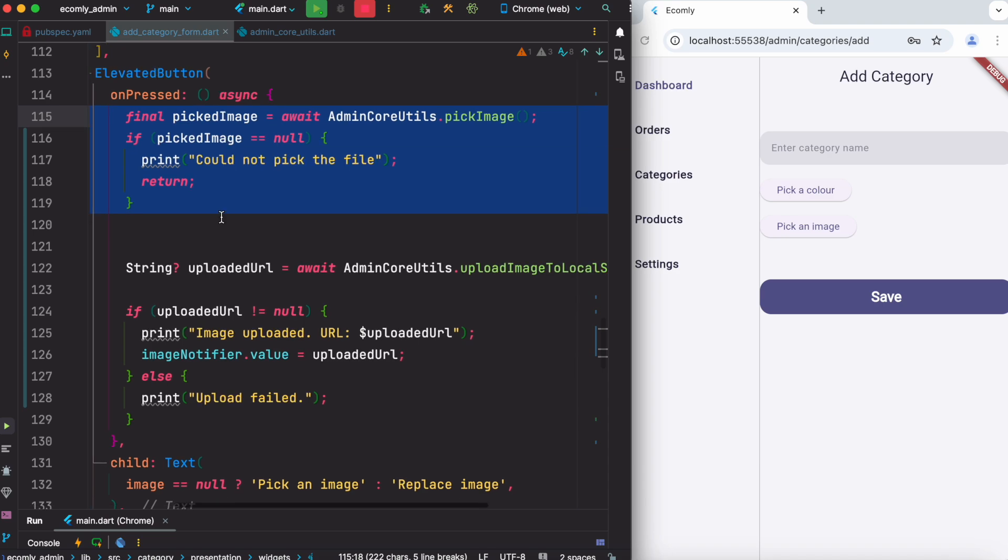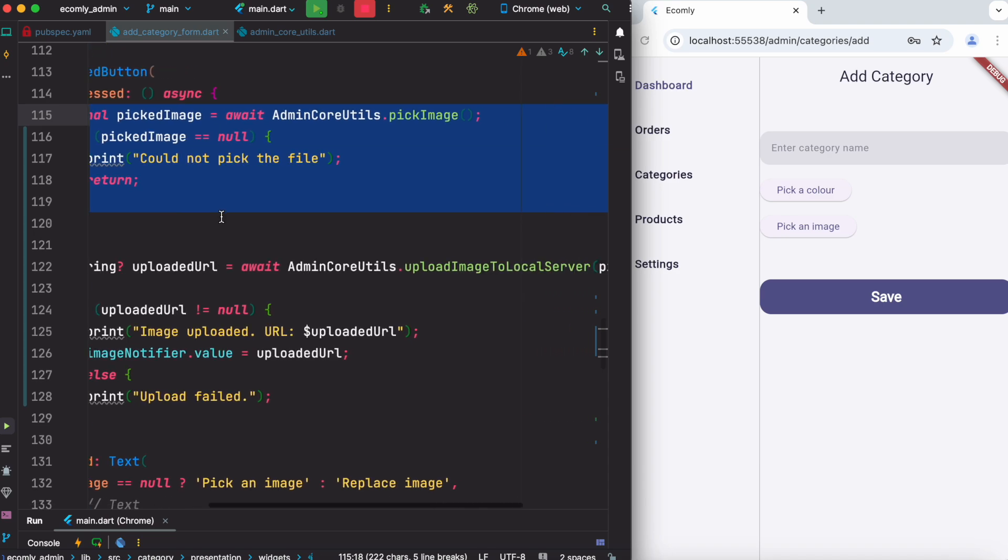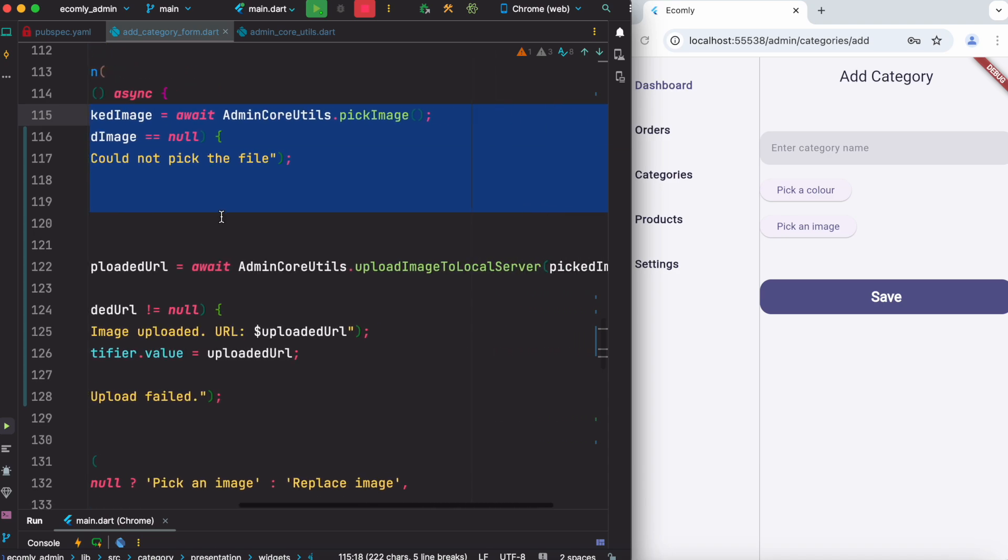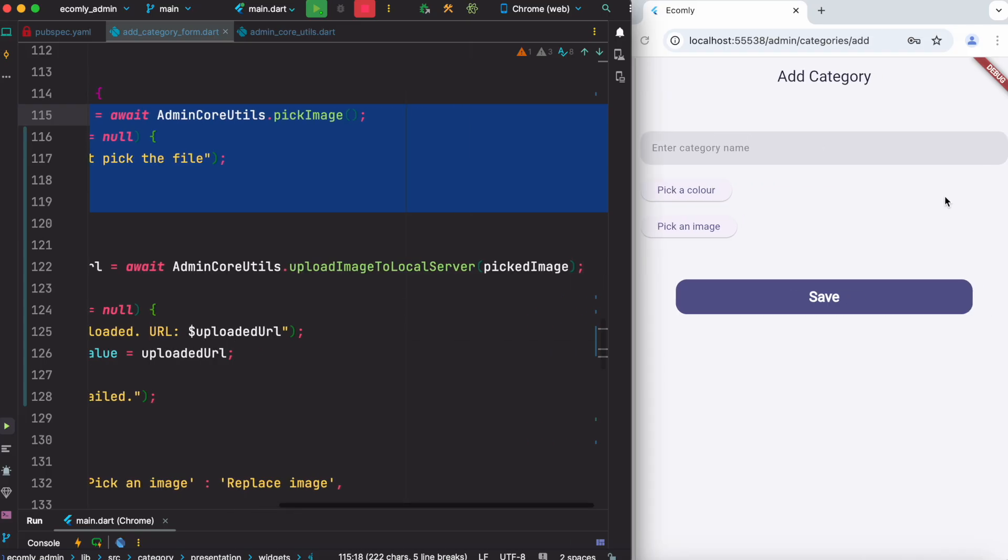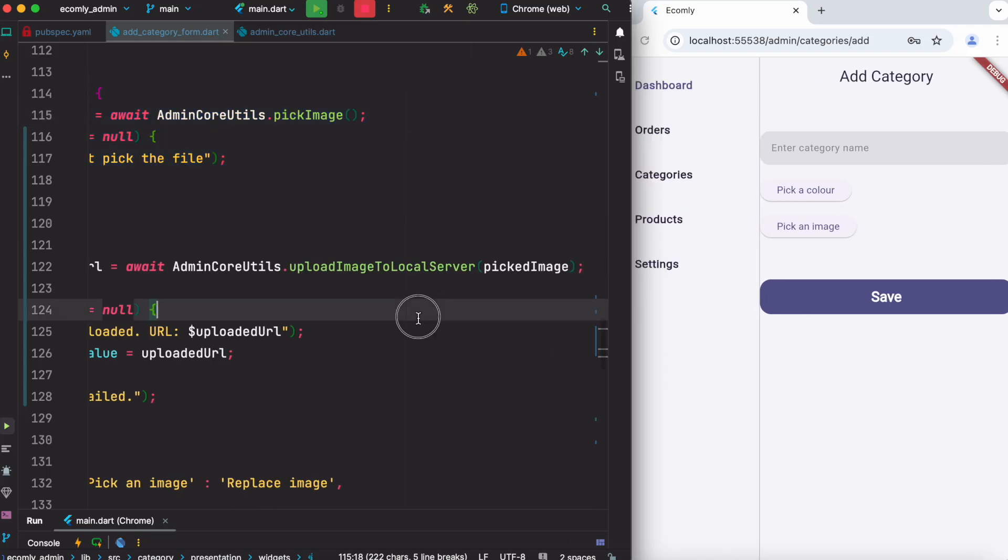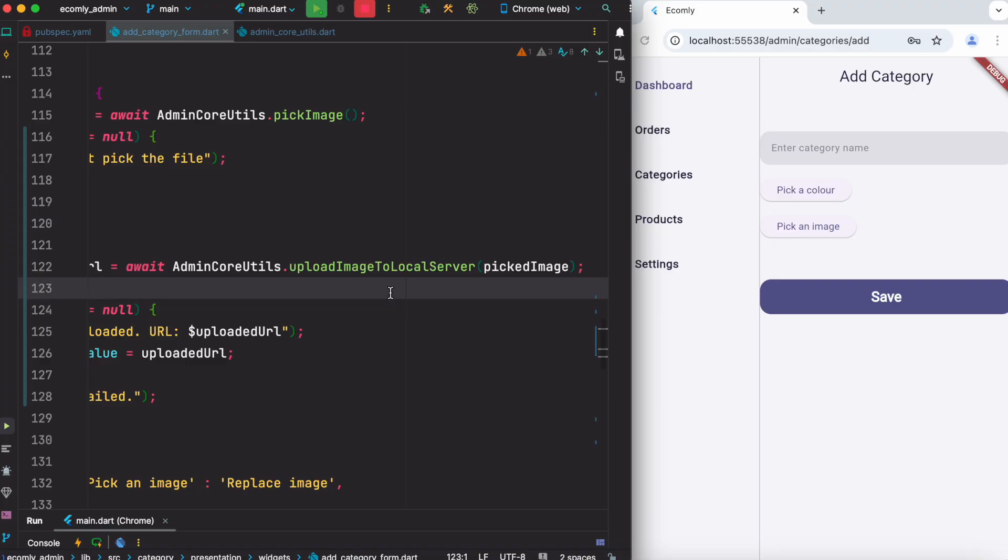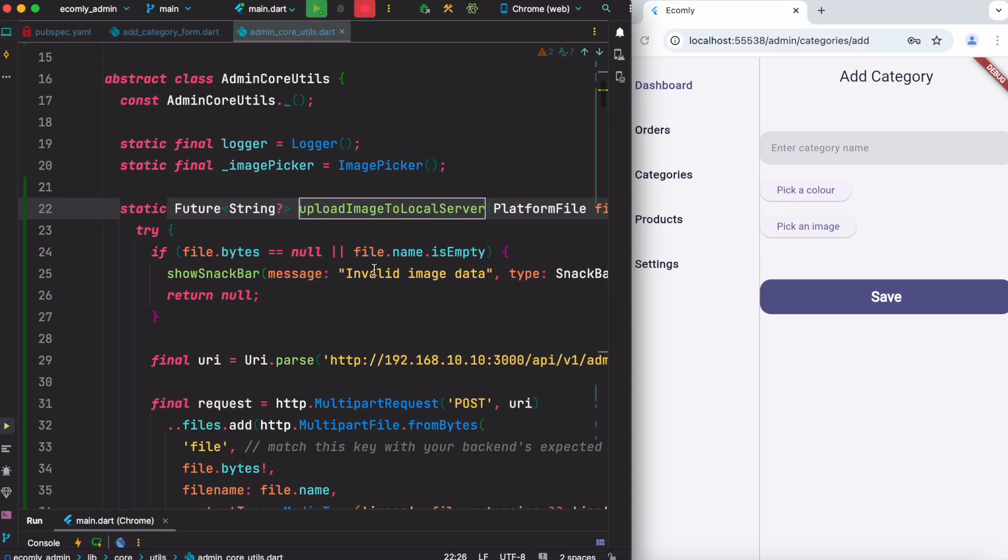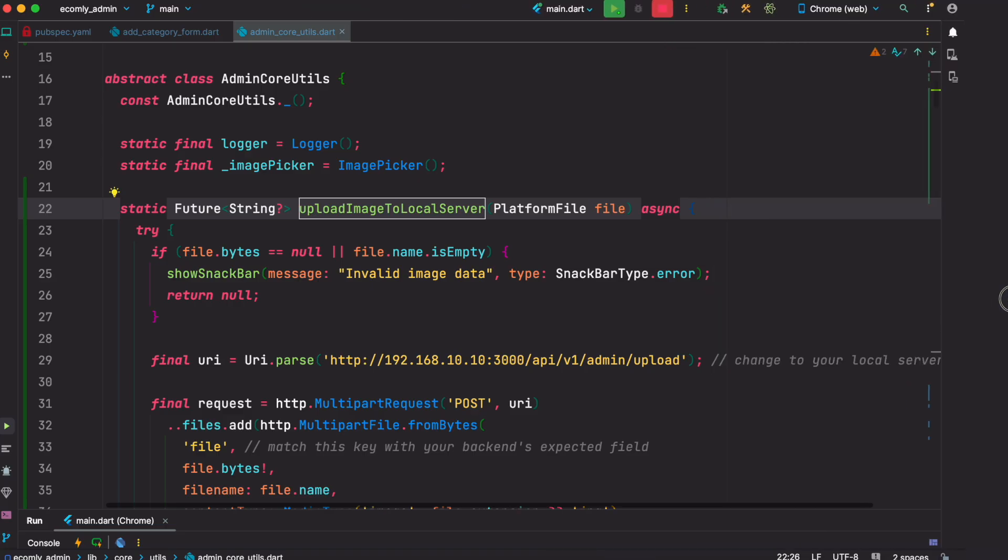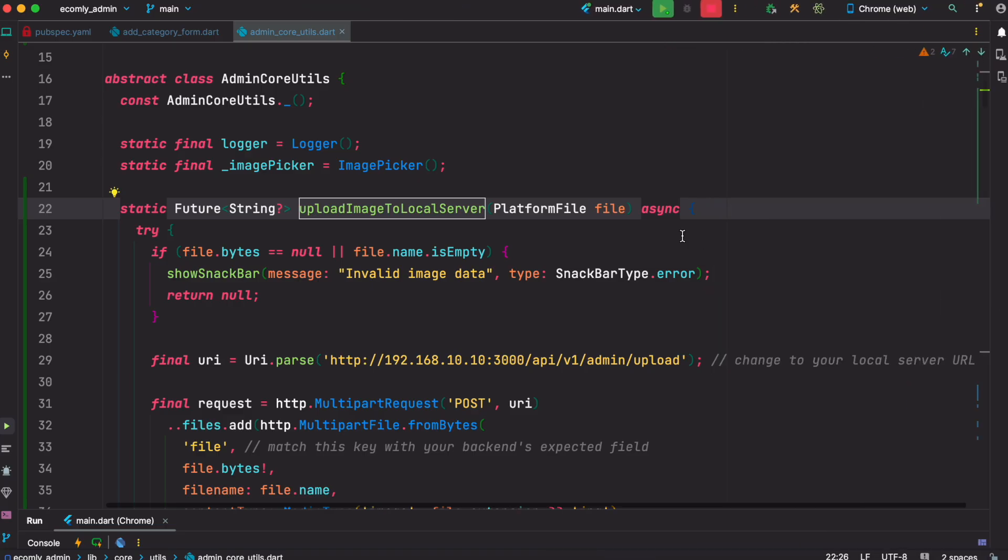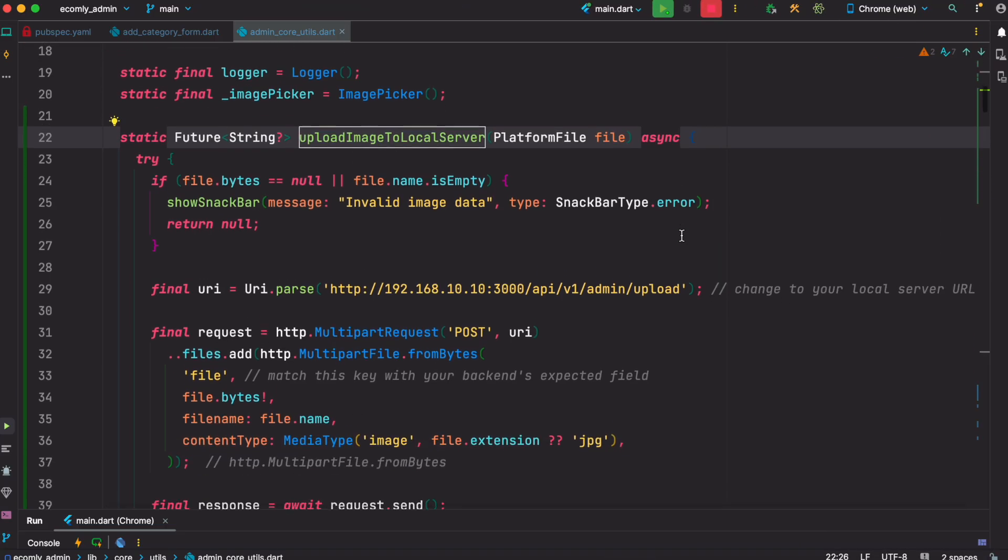The next thing we have to do is actually upload to our server. So over here in this case we have another method which is called upload image to local server - or it could be any server, it doesn't really matter. I'm going to expand the window so that you understand. All right, so here we go.